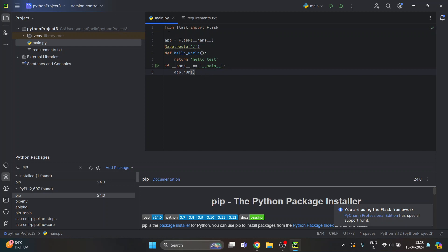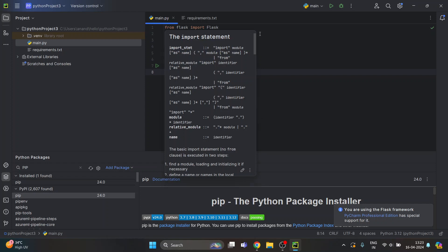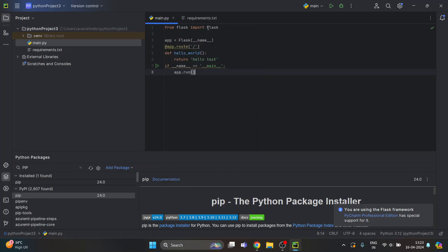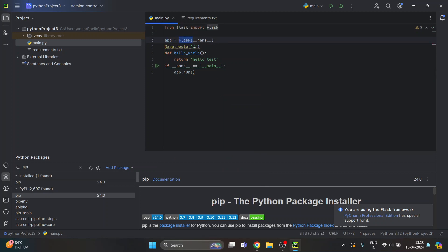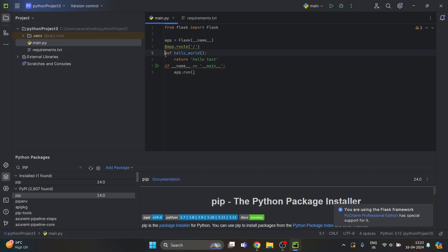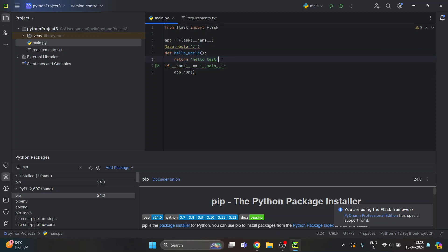After this I'm creating an instance of a Flask class using the name variable. Now I'm basically mapping the app to the URL. After this I'm creating this function over here which returns hello test—it returns the hello text string.